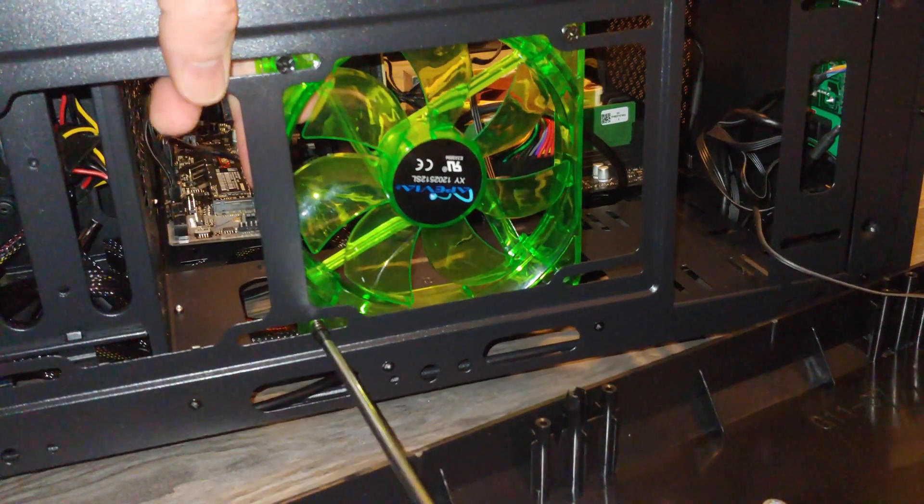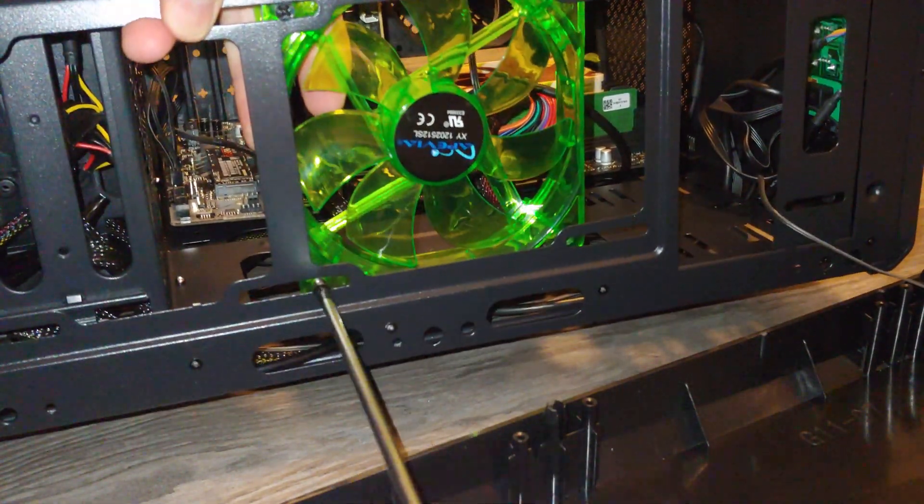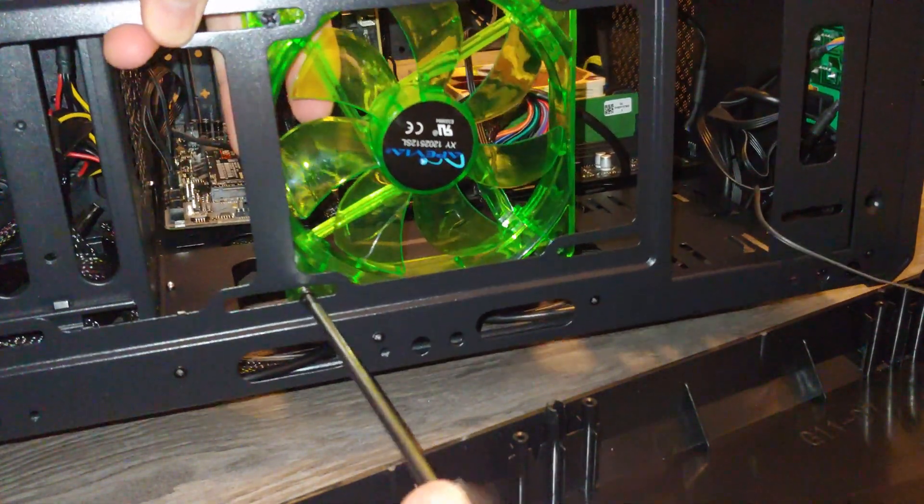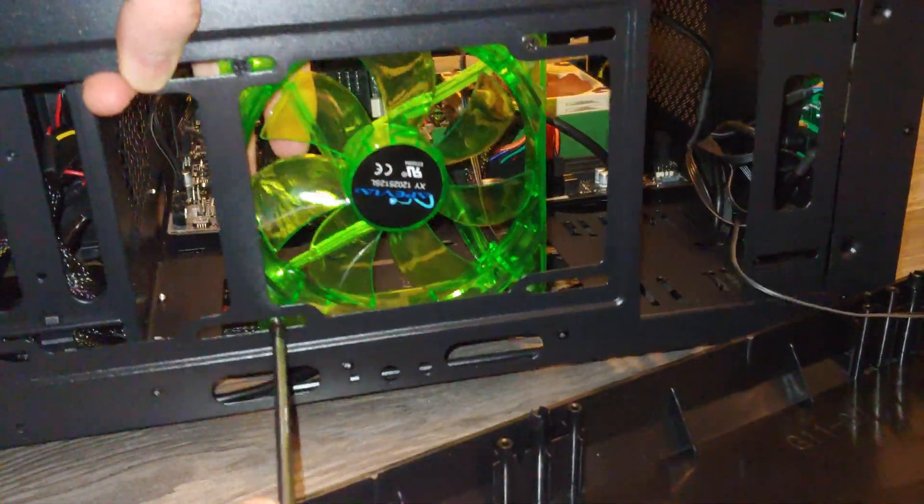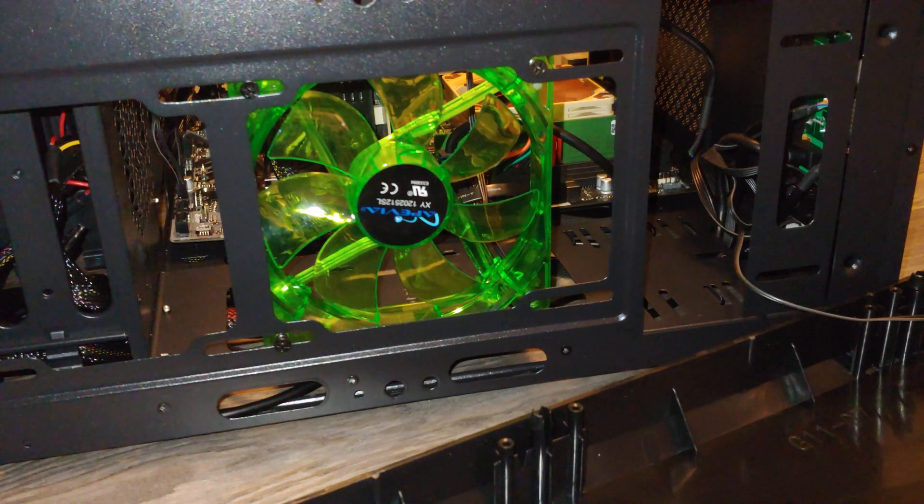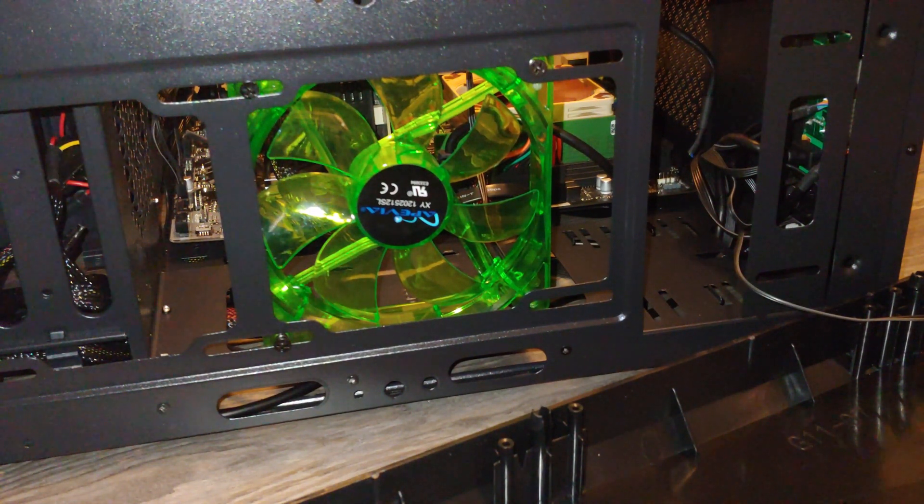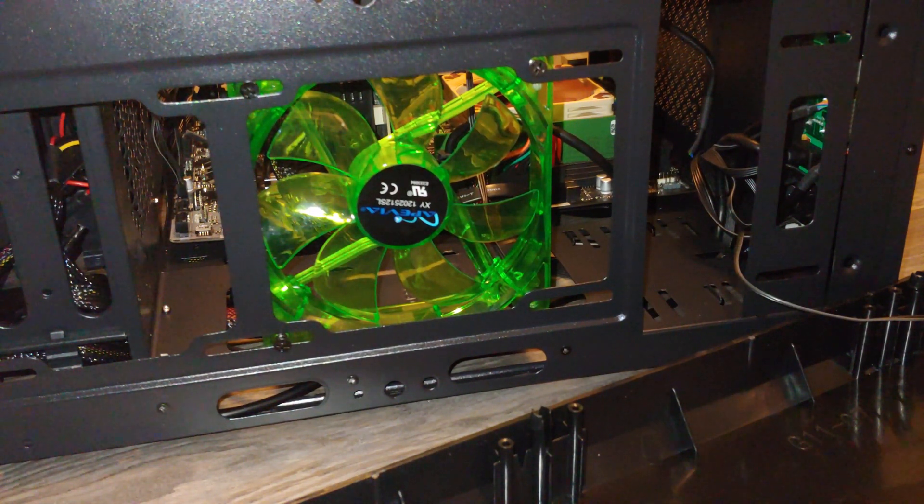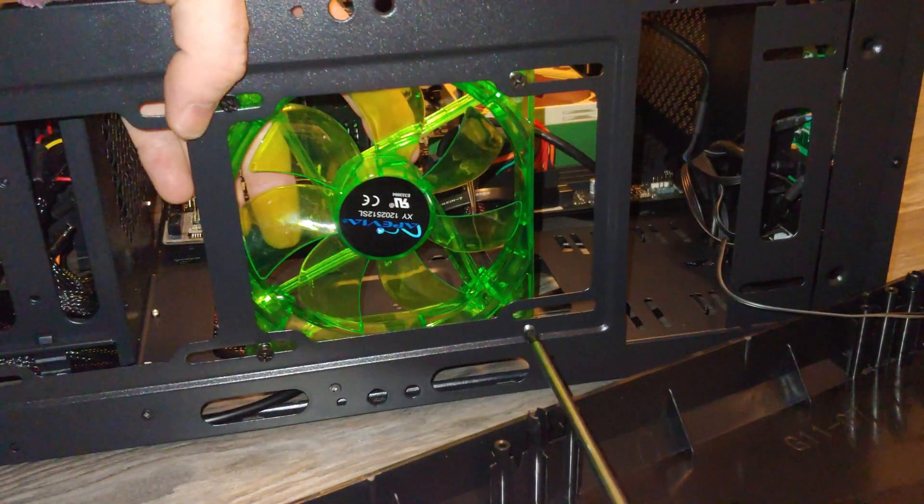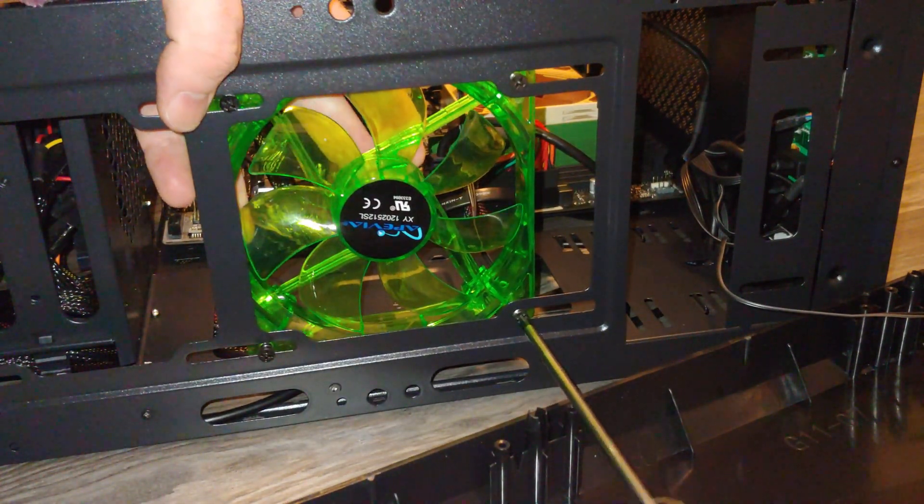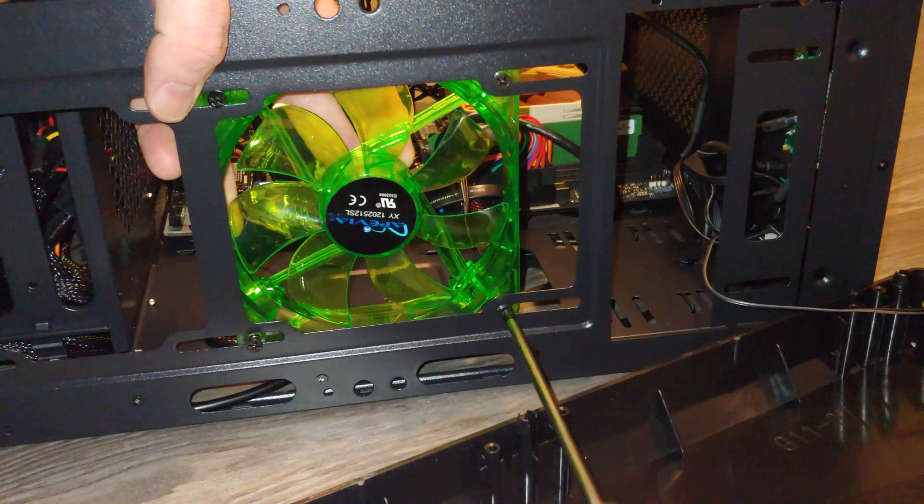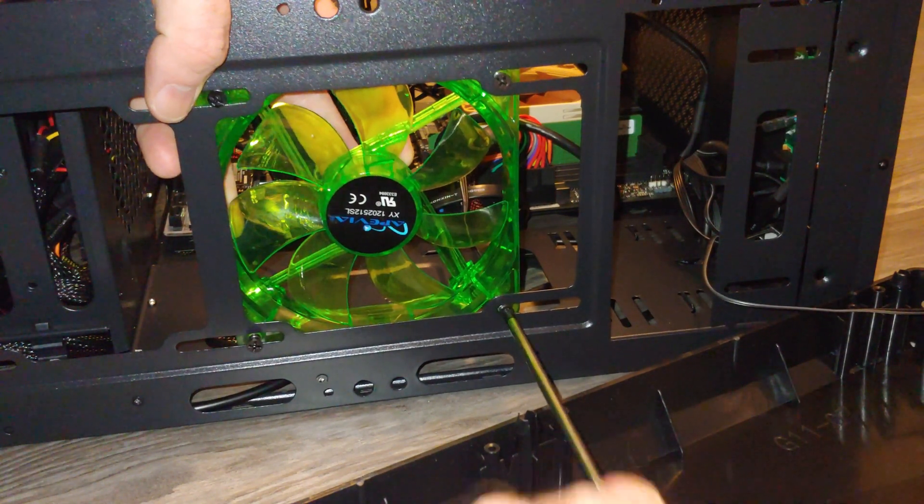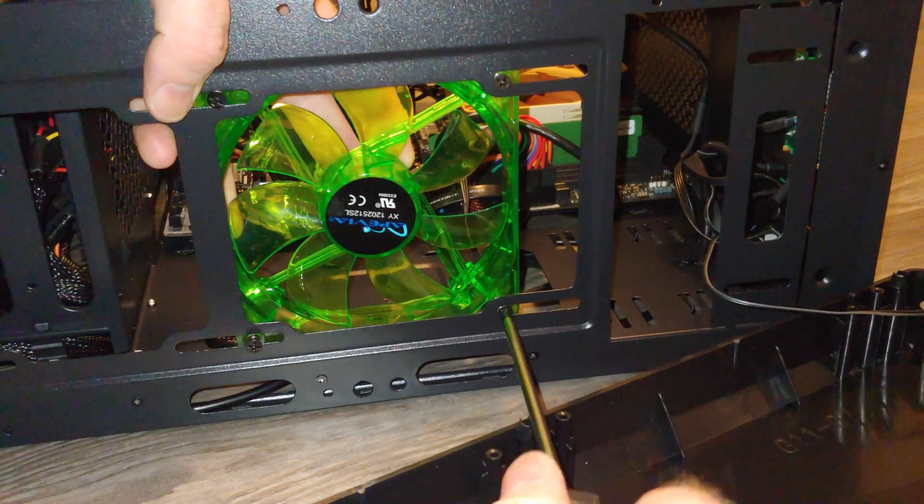If your case is like this one where it's got a clear face to it, you're going to want to run all your cables through the right-hand access panel area because that will hide them.